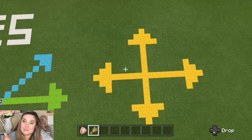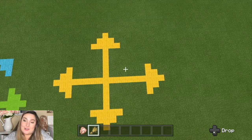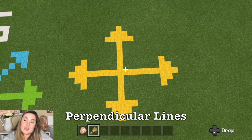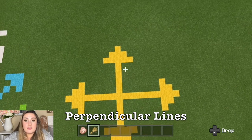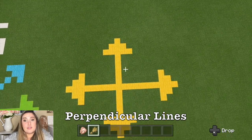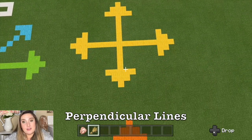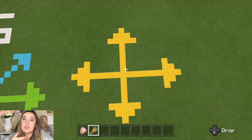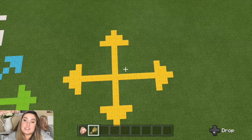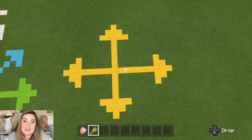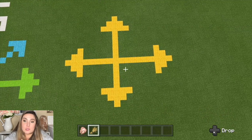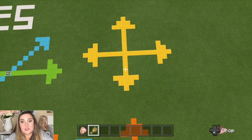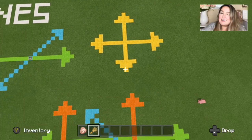The next vocabulary word is perpendicular lines, and perpendicular lines are a special type of intersecting lines. They intersect at a 90 degree angle, so perpendicular lines when they cross form a 90 degree angle.